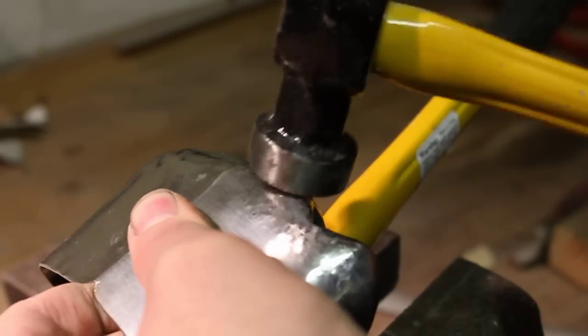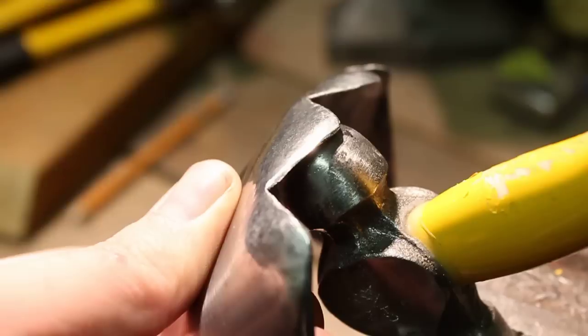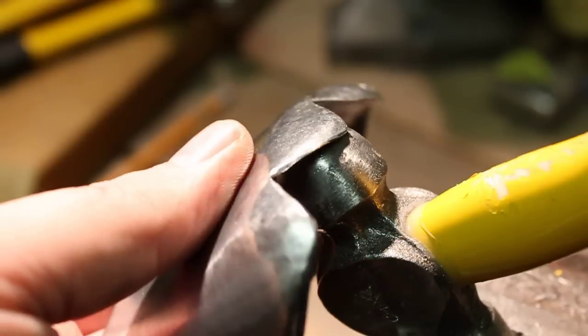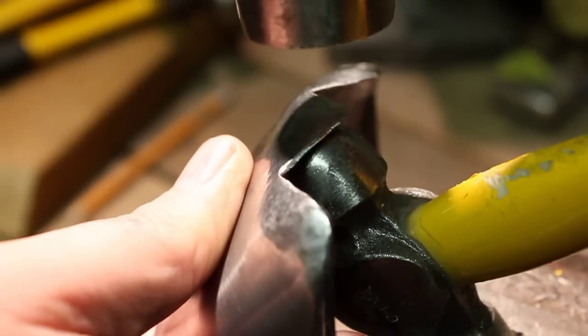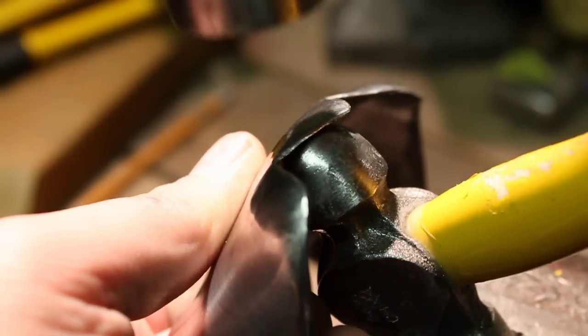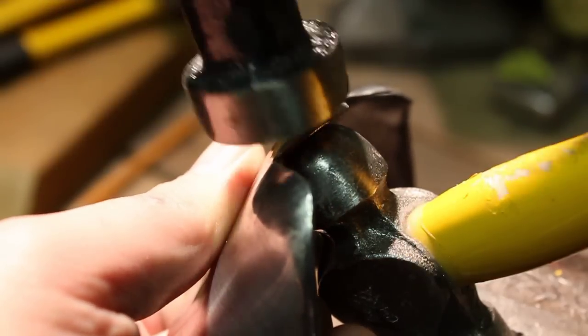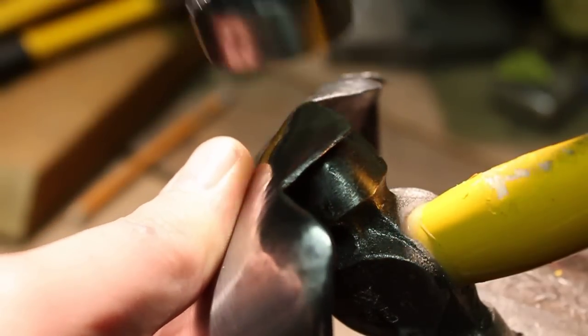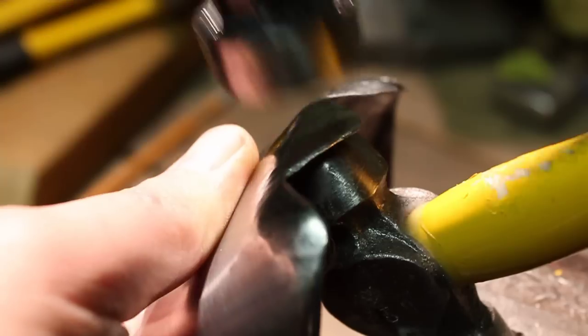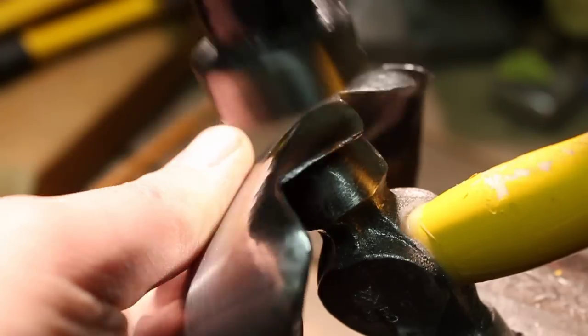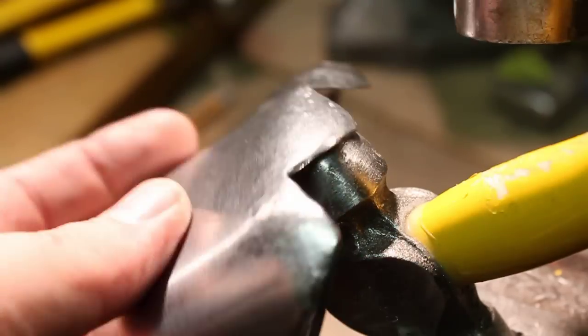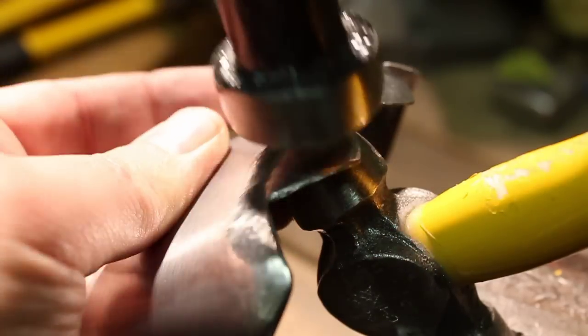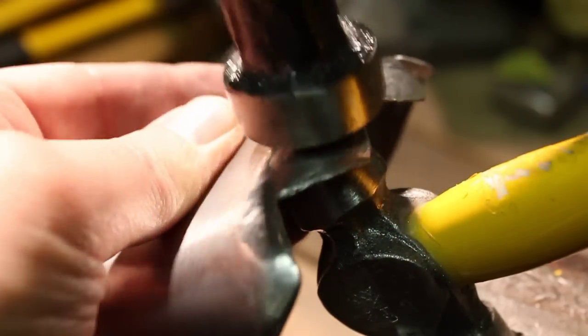This is a ball peen hammer I have in a vise and a nice flat hammer I'm hammering it with. I use this for most of the building on this gauntlet. I try to avoid using the anvil because most people don't have an anvil.